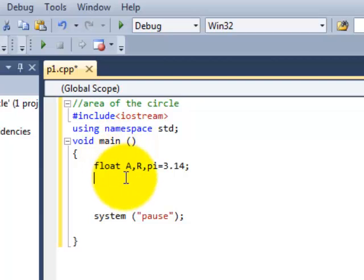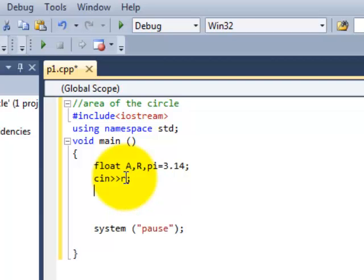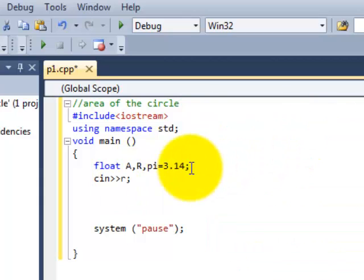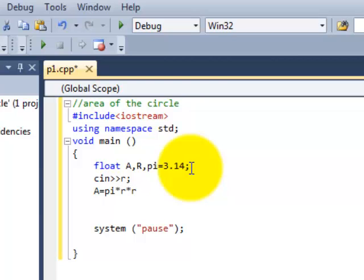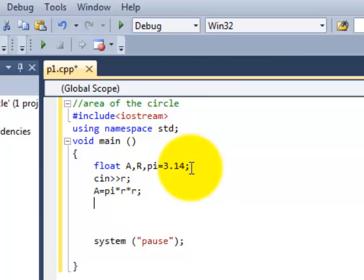Now I'll simply write C in which is our input R. And after that I'll write the formula which is A equal to pi into R into R. That is A is equal to pi R squared and then C out is equal to A.